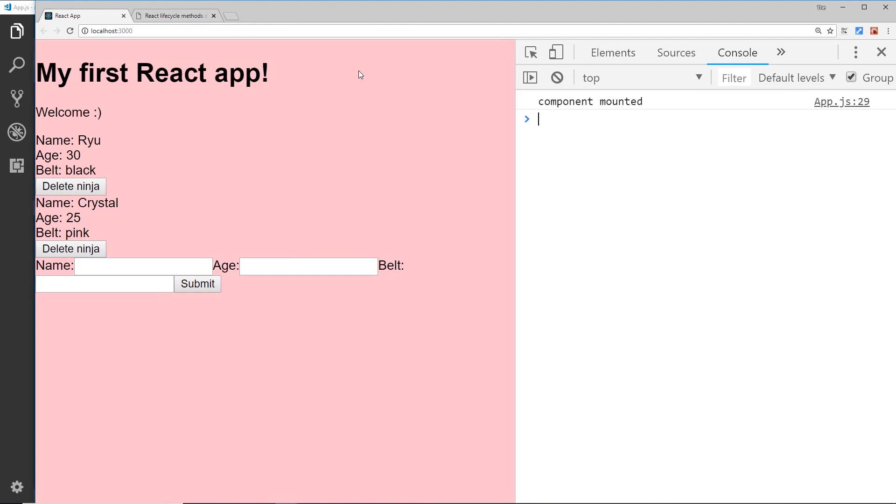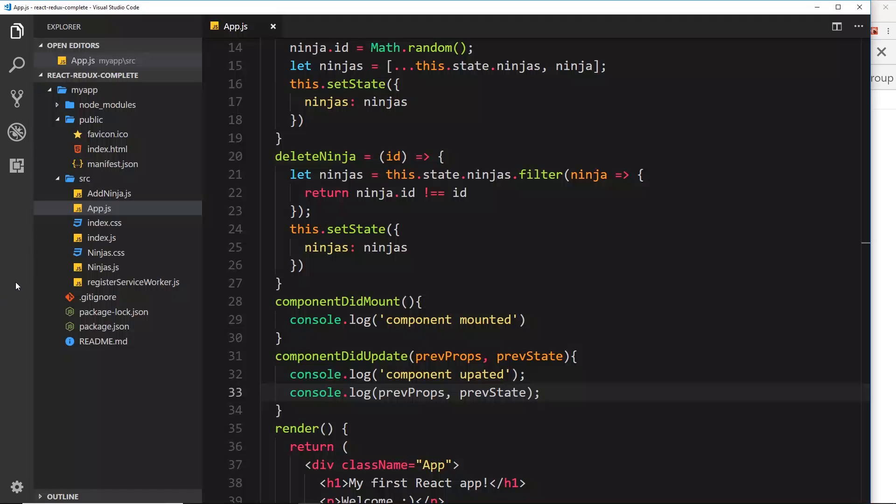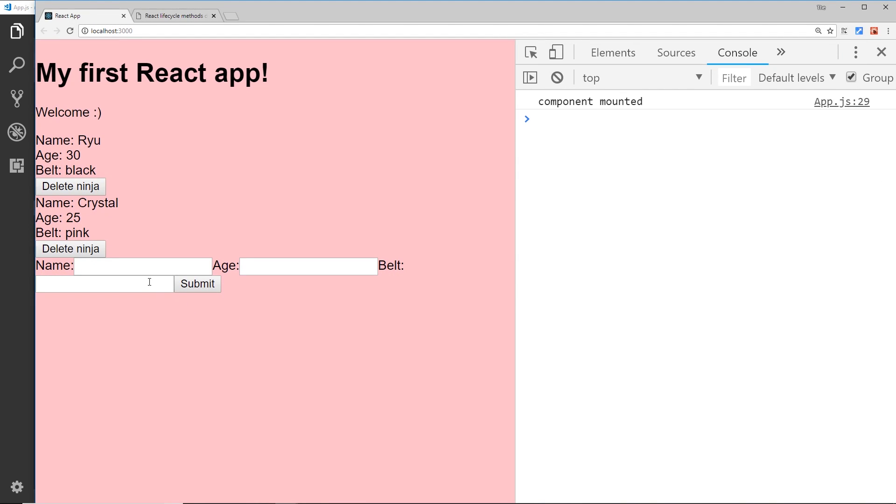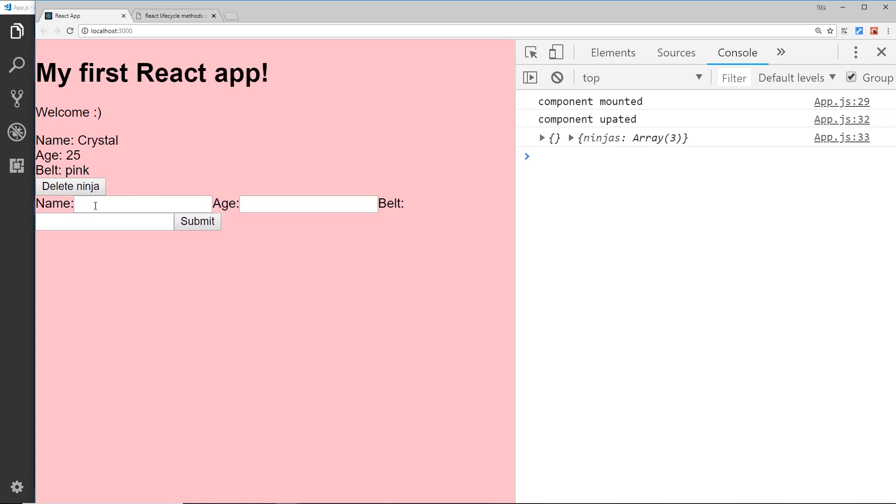So let's try this out. So again if we refresh we only get 'component mounted' at the minute because the component hasn't yet updated, it's not received that new state or props. But if we add something else to the state - then in fact we'll just delete something from the state because that's still changing it - I'll delete this, then you can see 'component updated' and that function fires.